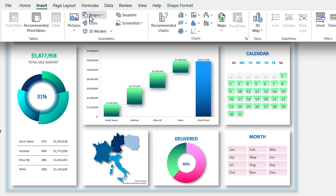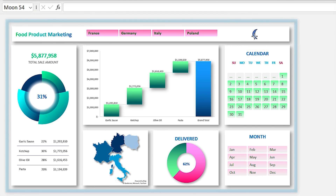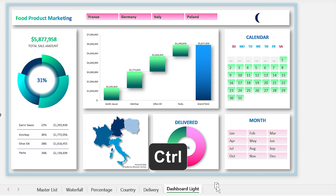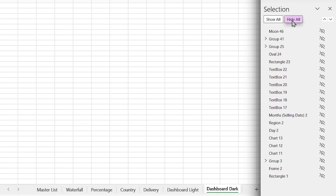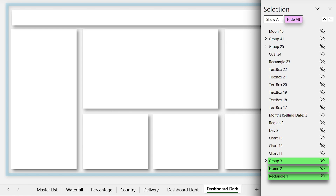Let me add the moon icon to the sheet. Now we need to duplicate the sheet — hold the Ctrl key down, drag the Dashboard Light tab to the right, and drop it. This duplicates the sheet. Change its name to 'Dashboard Dark'.